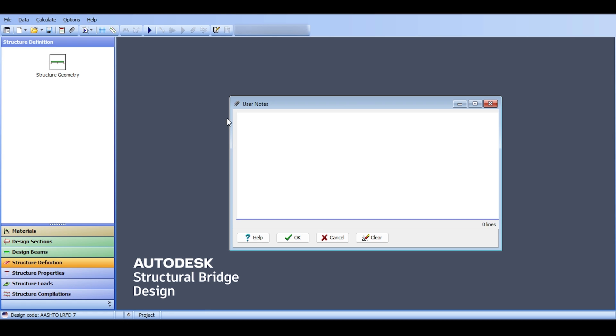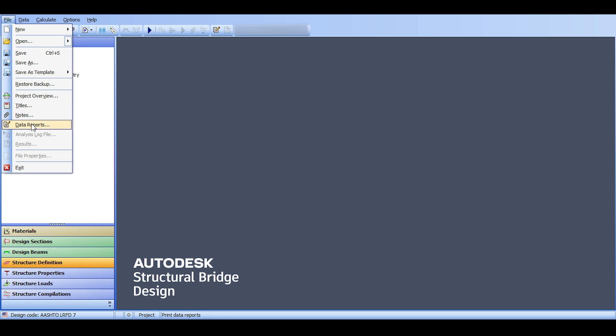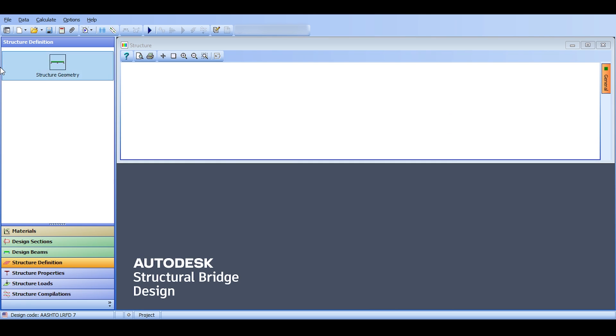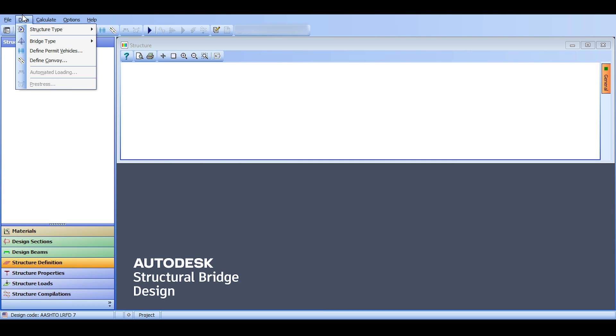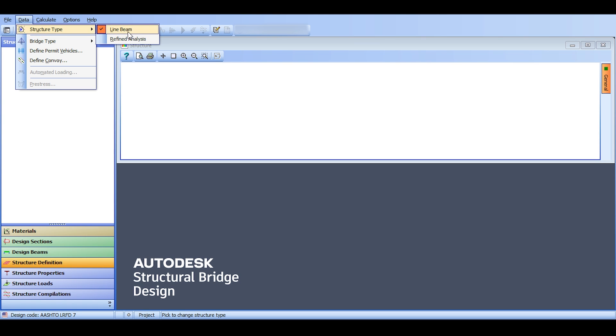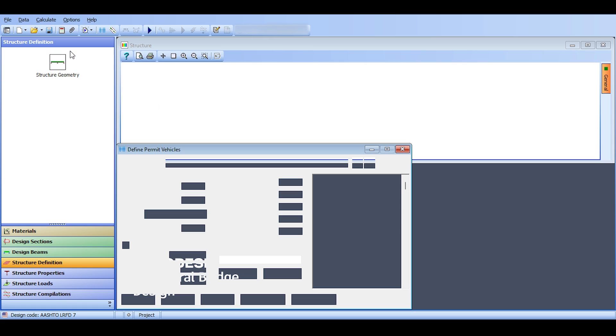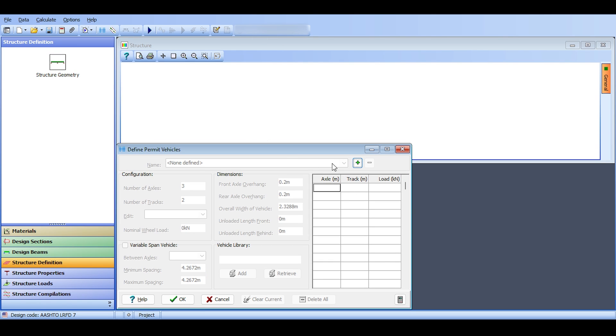You want to change that. If you click on notes, you can add user notes. Those will come in the report if you select them. Data reports is something that doesn't make sense right now because we cannot generate anything without having done something. So this will be the last stage in our analysis. In the data you can check out a structure type if you want to have a line beam or refined analysis. Of course you want line beams. Bridge type, it's a road bridge type. For now there is no railway it seems, so we are going to have a road bridge.